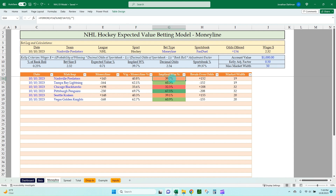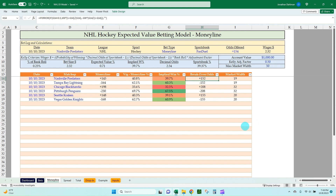We remove the VIG by proration. So 39.7, 60.3 — that totals a hundred. This is our fair implied win percentages for this matchup. And then we can convert that percentage to breakeven odds — an American odds value — plus 152, minus 152. So we're looking for any sportsbook that's offering odds longer than plus 152 or minus 152. That is EV betting at its core.